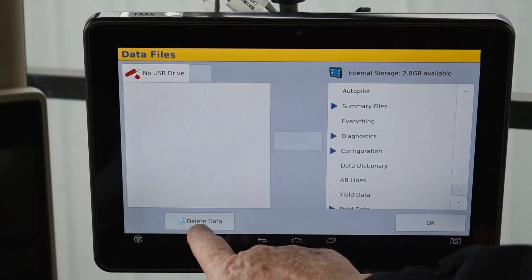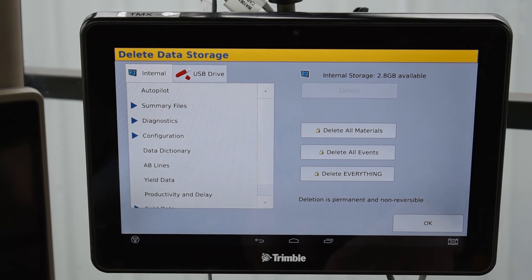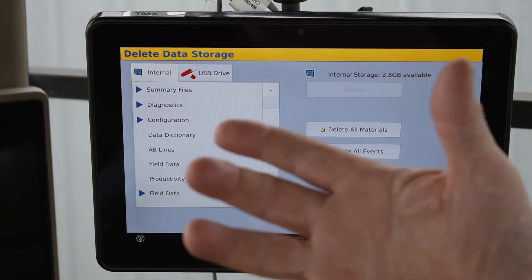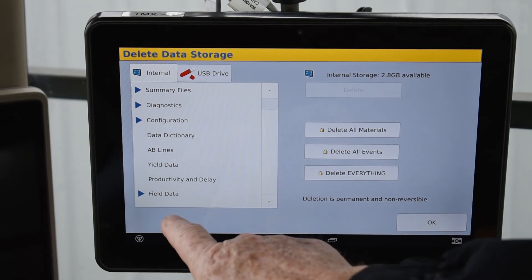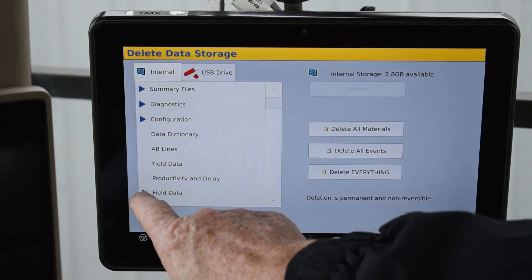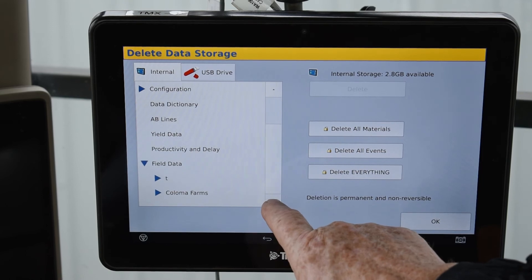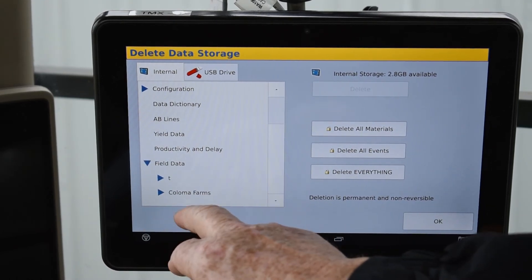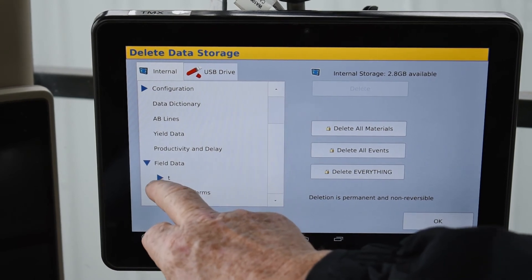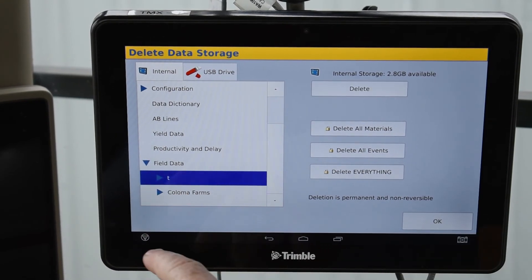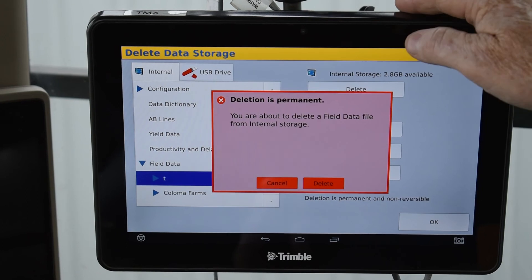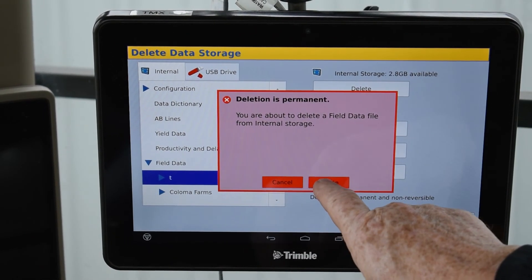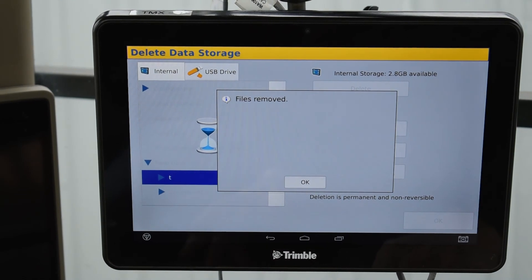We'll go to delete data — what I just did is build a new field. Go to the field data, and there's a little arrow; open that up and go down. There's the 'T' — that's for the test entry. All the rest of that is the customer's stuff, so I just highlight the 'T,' hit delete, confirm the safety prompt, and it's removed.